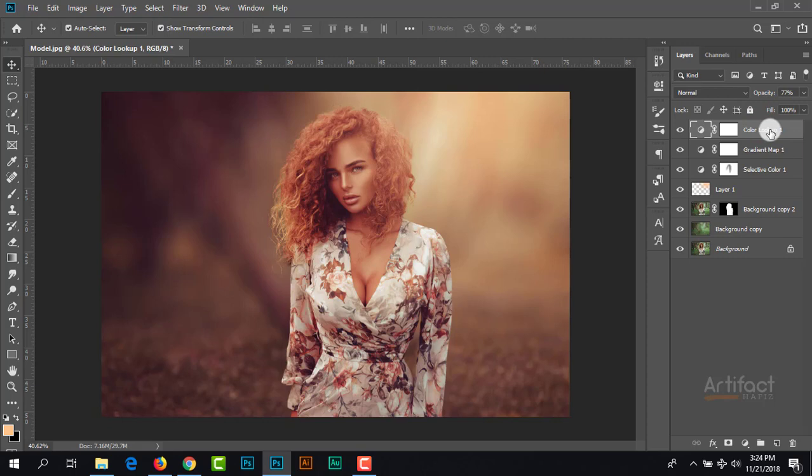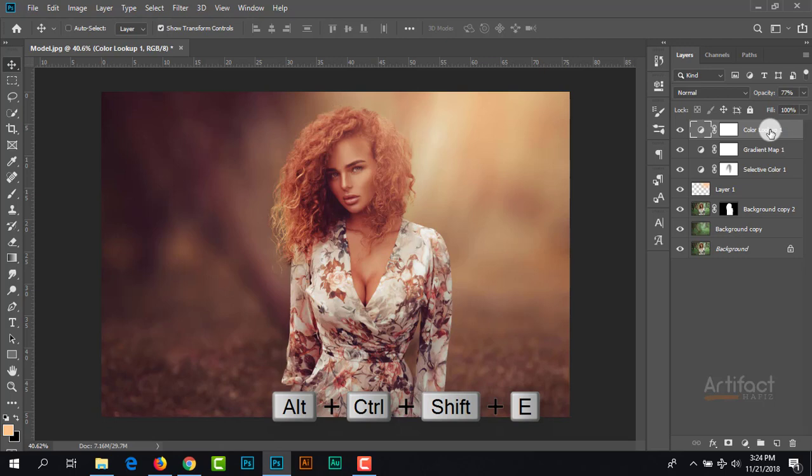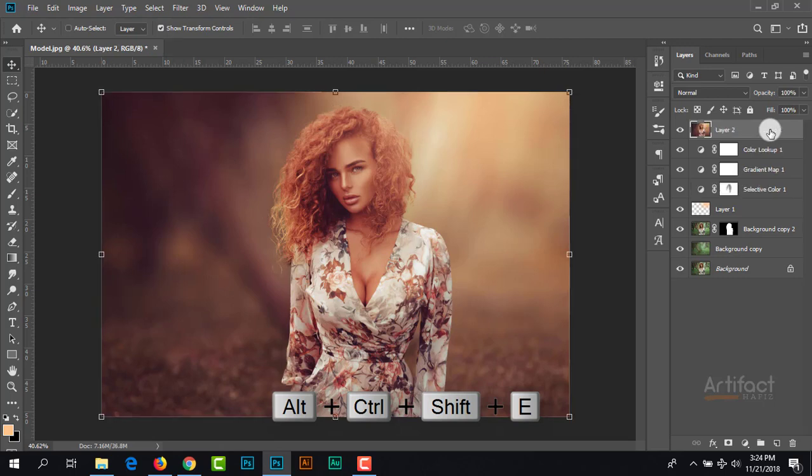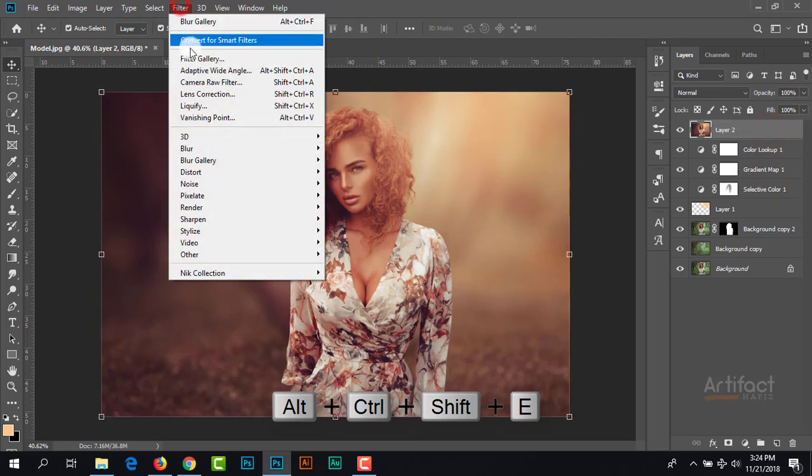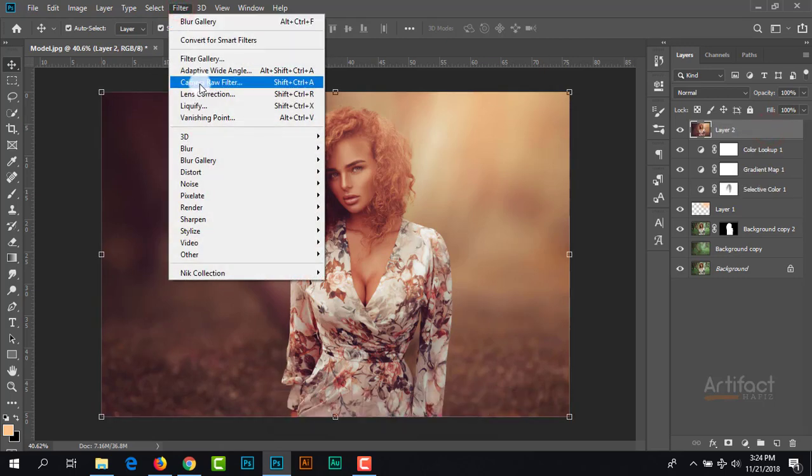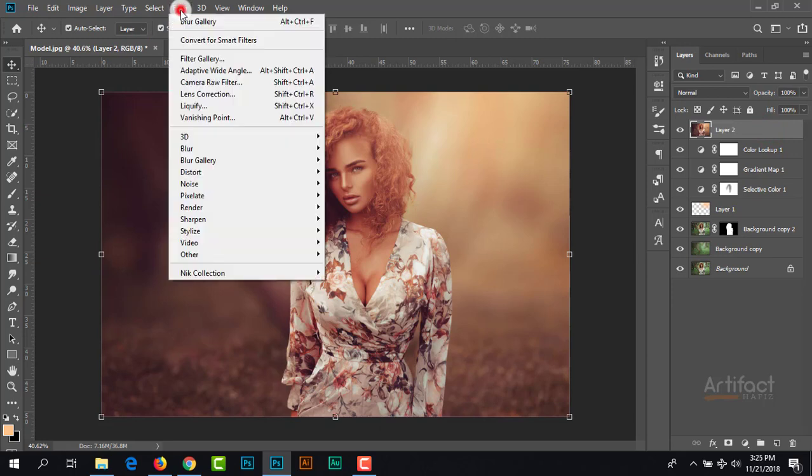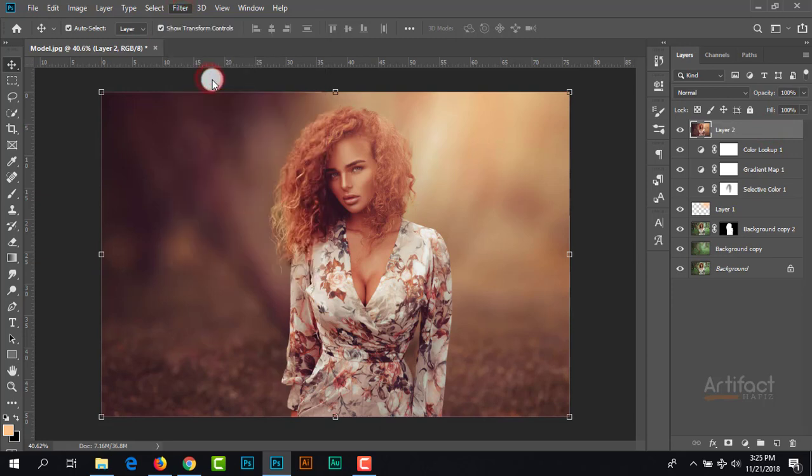We have done the autumn effect. Now we need to do the final color correction. I'm merging all these layers by pressing Ctrl Shift Alt and E. Now I'm going to camera filter for final color correction.